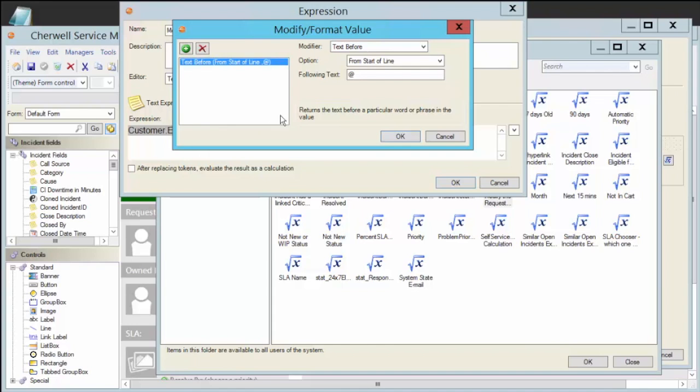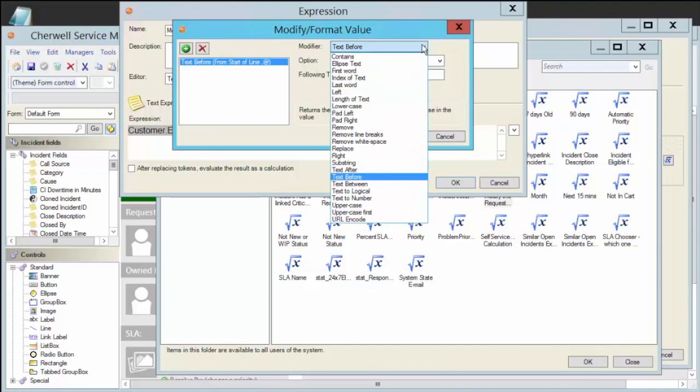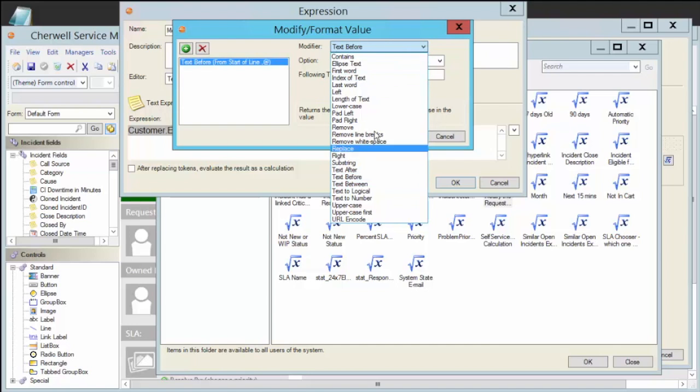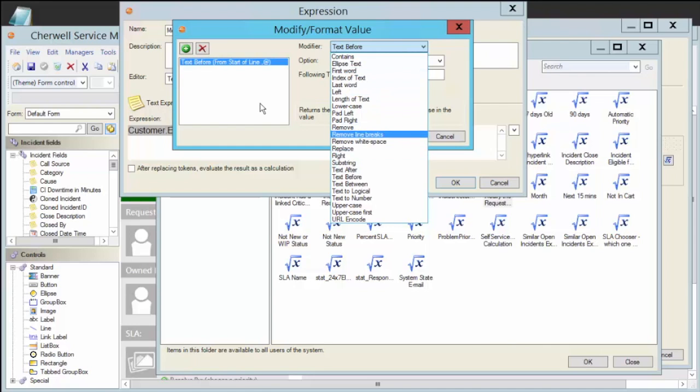So all I did for this one is say I want to grab any text that comes before the at sign. Now I also could have done text after, text between, take a text field turn it into a logical true or false, turn it into a number, make it uppercase, make it lowercase, go to the last word of a sentence, say that this contains a certain word or text. So you've got quite a few different choices here for those modifiers.